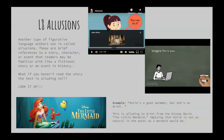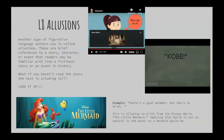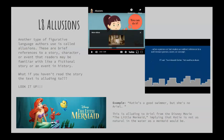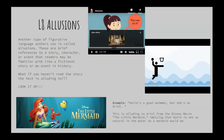Imagine this is you. Now imagine you threw a piece of crumpled paper into this bucket — what might you say? This is an example of an illusion. An illusion is when a person or text makes an indirect reference to a well-known person, event, or concept. If I said, 'You're basically Einstein,' that would be an illusion. To go back to the first example, yelling 'Kobe!' when you take a shot is an illusion to Kobe Bryant, the basketball player.